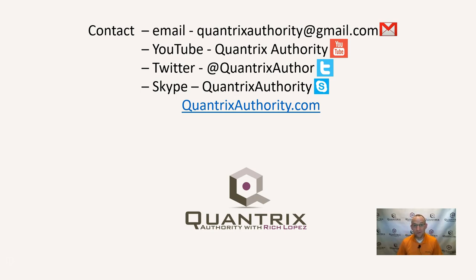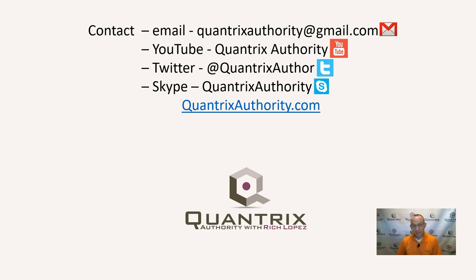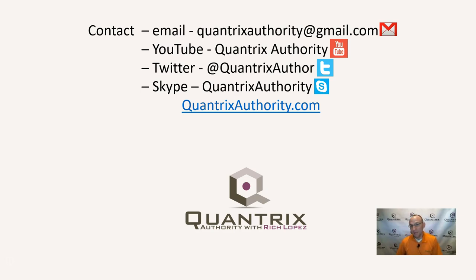And I hope to see you at a future Quantrix seminar. And of course, always, if you have any questions about Quantrix, I hope that you'll feel free, because it is free, to reach out to me at quantrixauthority@gmail.com and ask me the questions, and I'll try to answer you, because ultimately, I want to make you a Quantrix master.